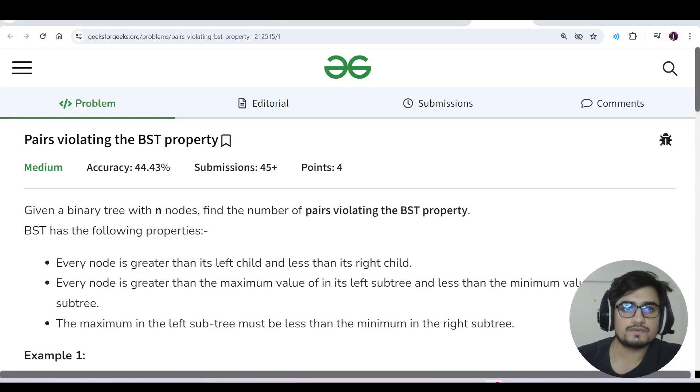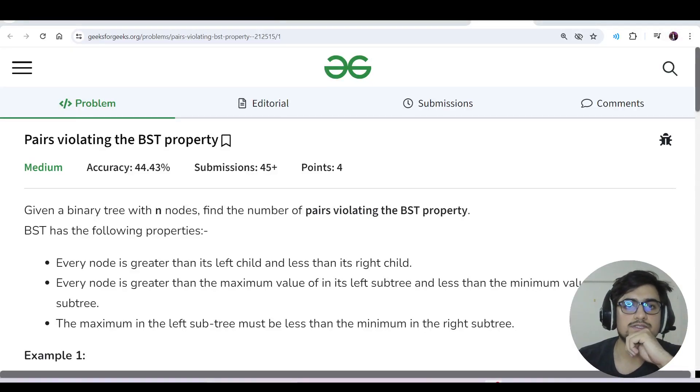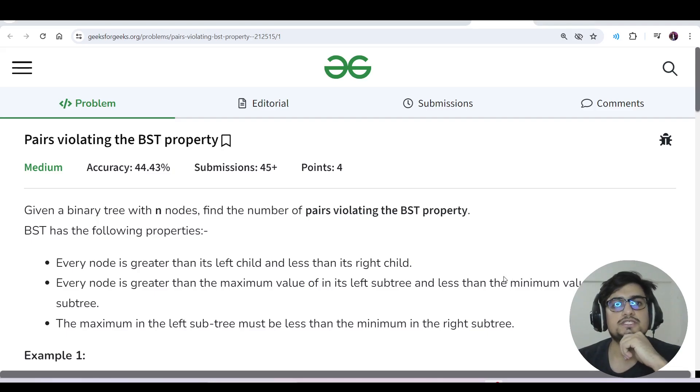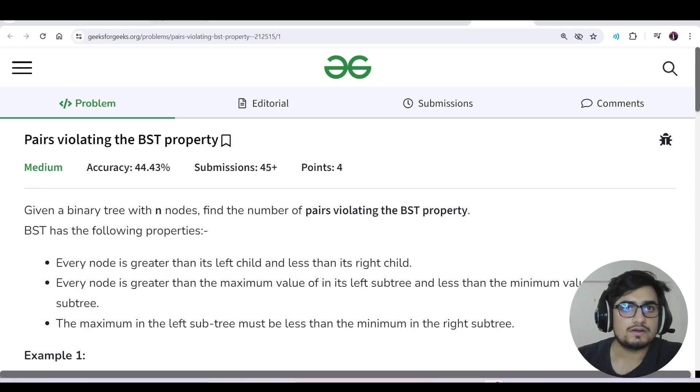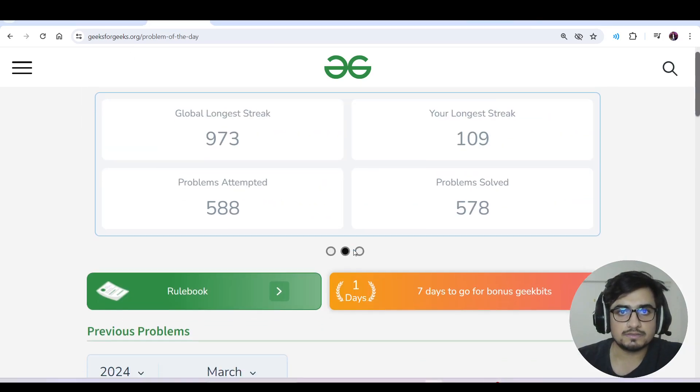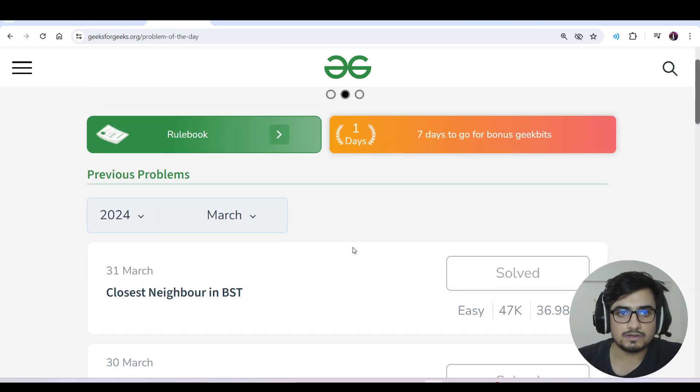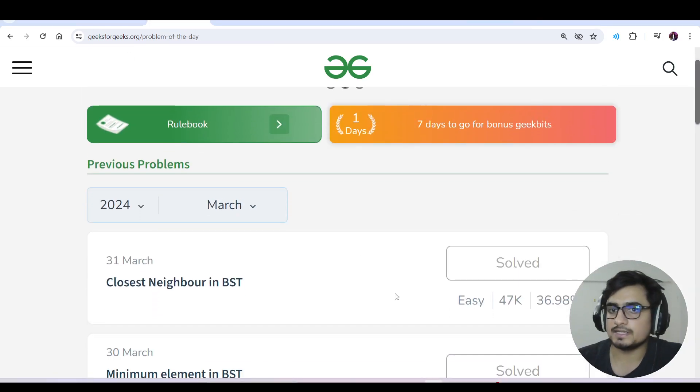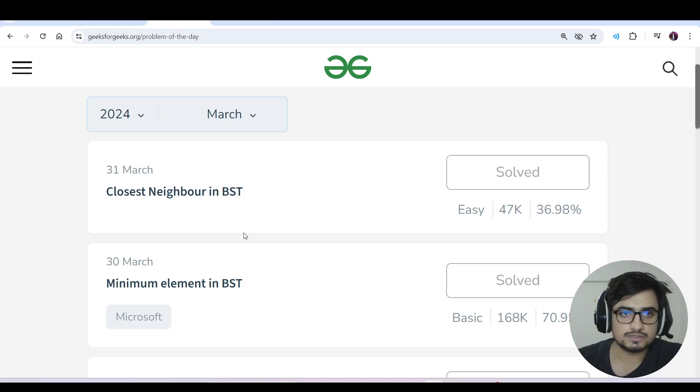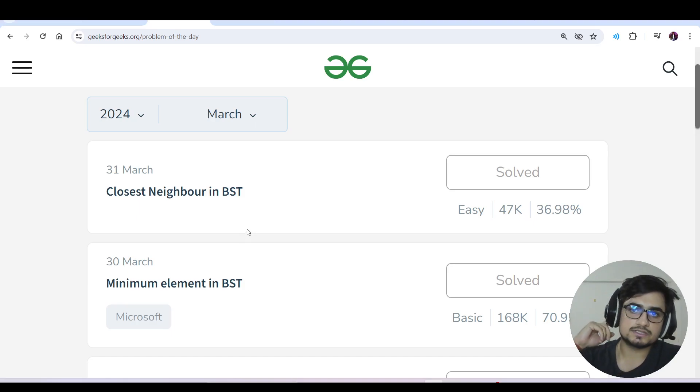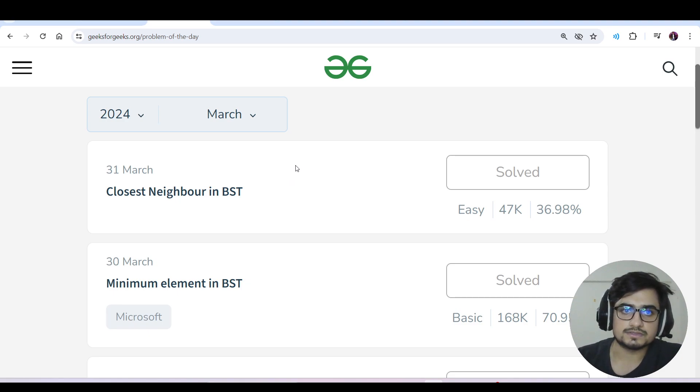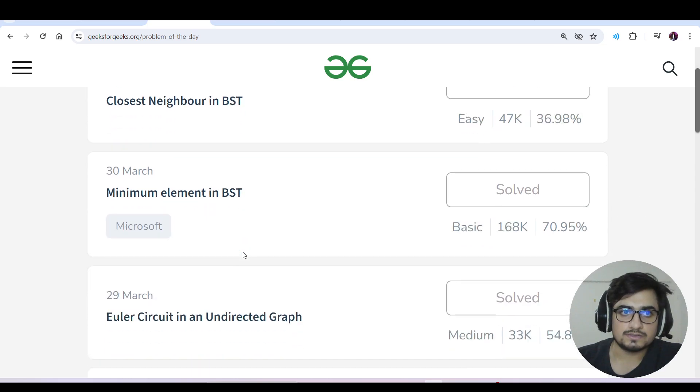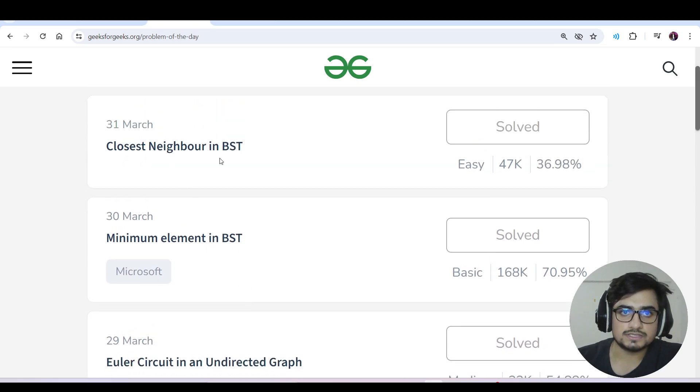Okay, so hello everyone, this is Akshay here and let us continue with today's GFG Potd (Problem of the Day). Today's question is pairs violating the BST property. Some days we didn't maintain our streak because the questions were very easy and basic, so we discontinued the video making process. Minimum element in BST and closest neighbor in BST, I hope you have done those.